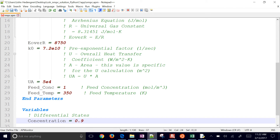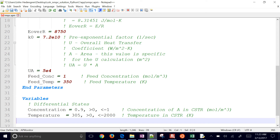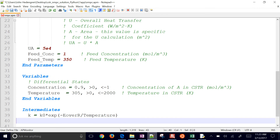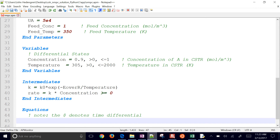For variables, we have two differential states. Concentration, starting at 0.9, greater than zero and less than one. The feed concentration is one — this is the concentration of A, which gets converted into B. We also have temperature, initially 305, greater than zero and less than 2,000. We have some intermediates: the K value, which is our pre-exponential factor times the exponent of negative E over RT — standard Arrhenius form for these reactions. Then we have the rate, which is just the rate constant K times concentration, and that's going to be greater than zero.